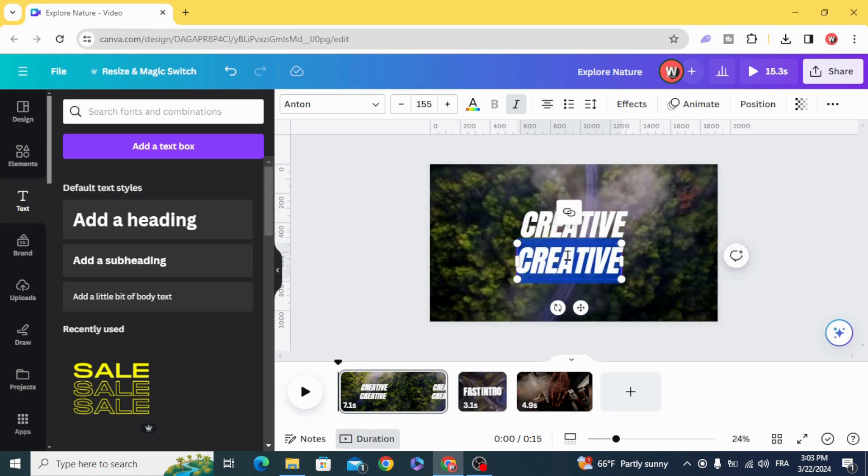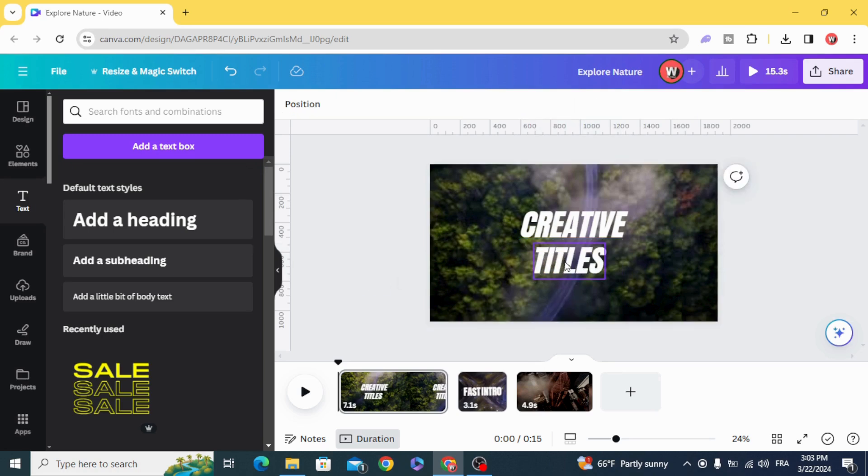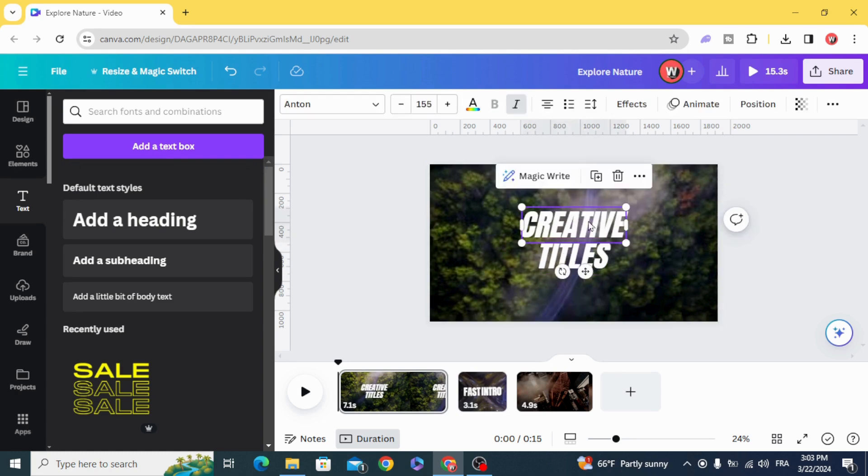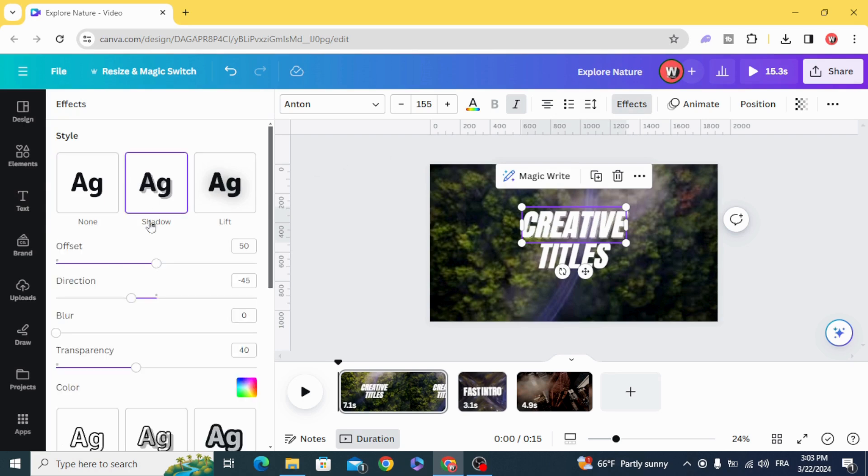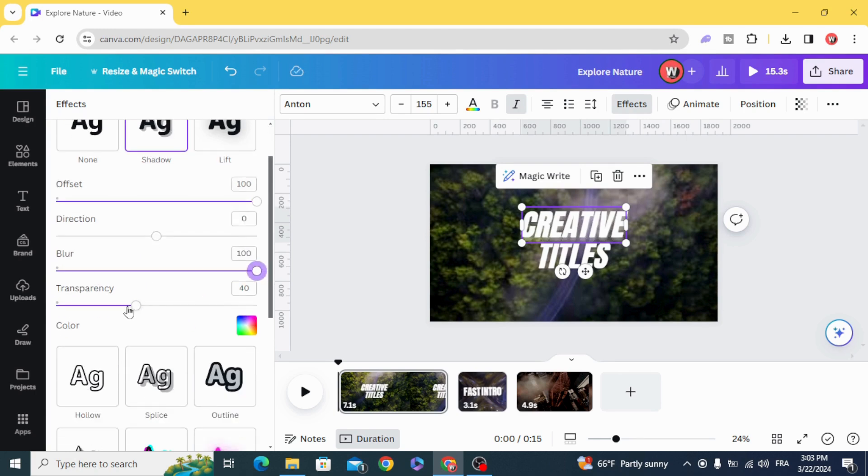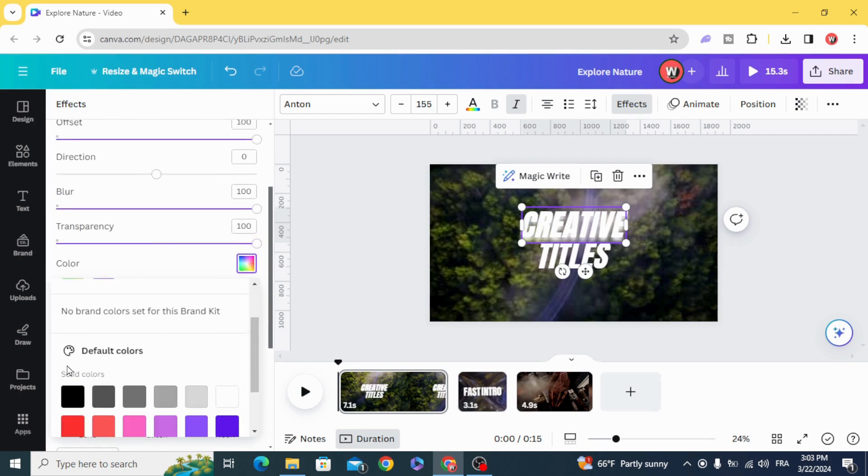Duplicate, create the second word. Go to the first one, Effects, Shadow. Make 100 in Offset, make 0 in Direction, 100 in Blur, 100 in Transparency, and change the color to black.